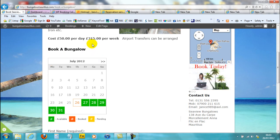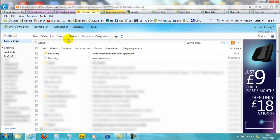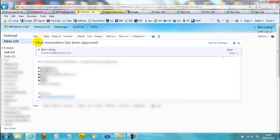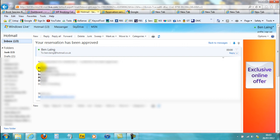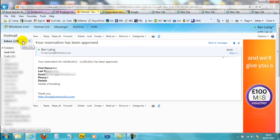I'll show you what the customer will get once your booking has been approved. Once you've approved it, the booking calendar plugin sends an email to the person who reserved or booked. They get an email saying 'Your reservation has been approved' and it tells them the details with the dates — your customer can print that off from their email.